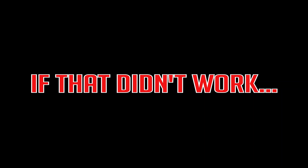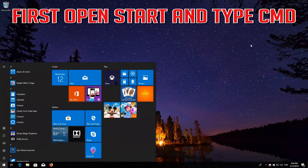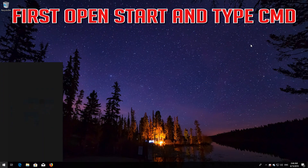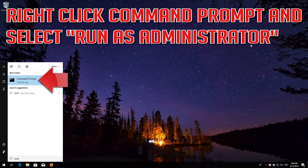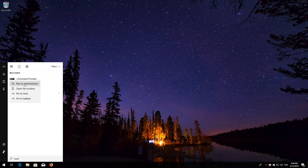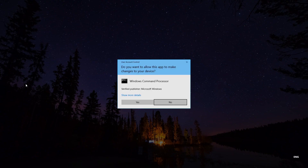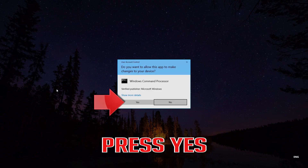If that didn't work, first open Start and type CMD. Right-click CMD Prompt and select Run as Administrator. Press Yes.